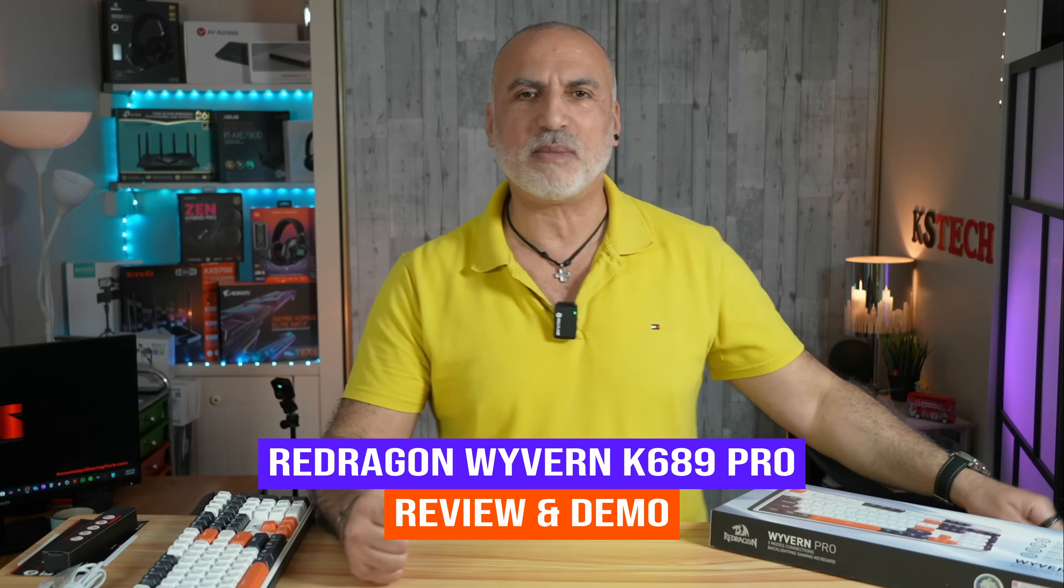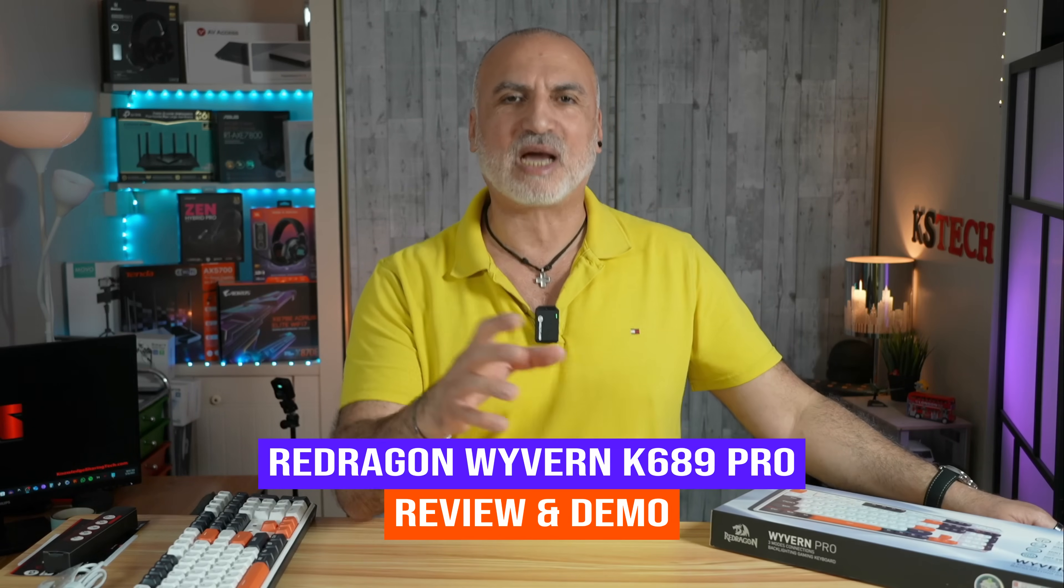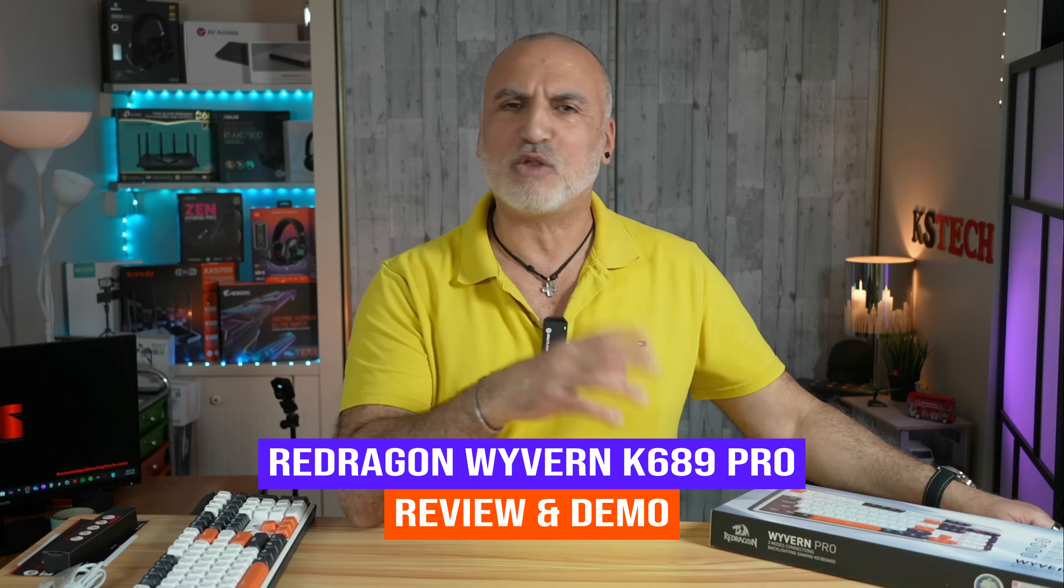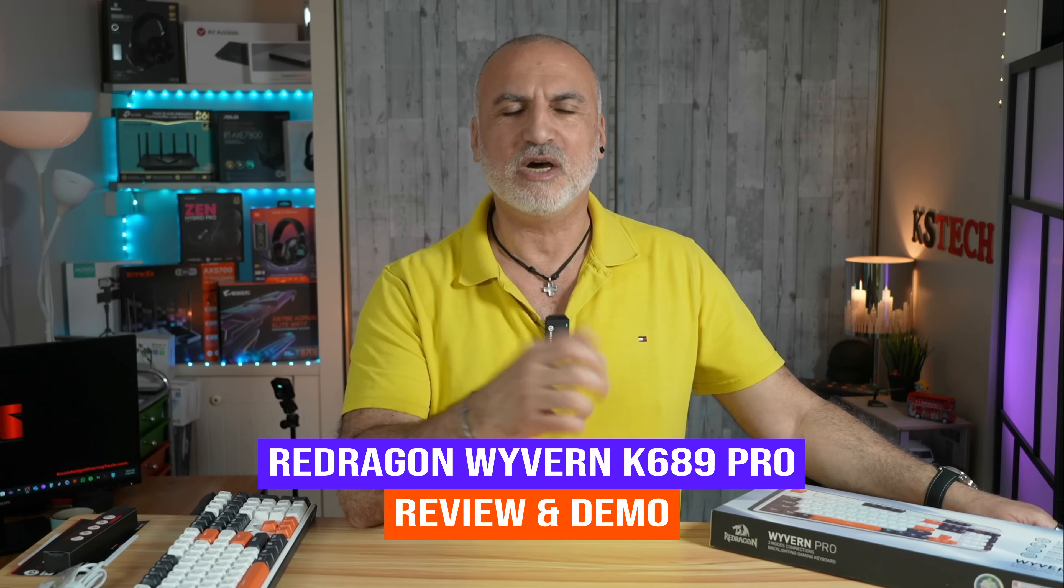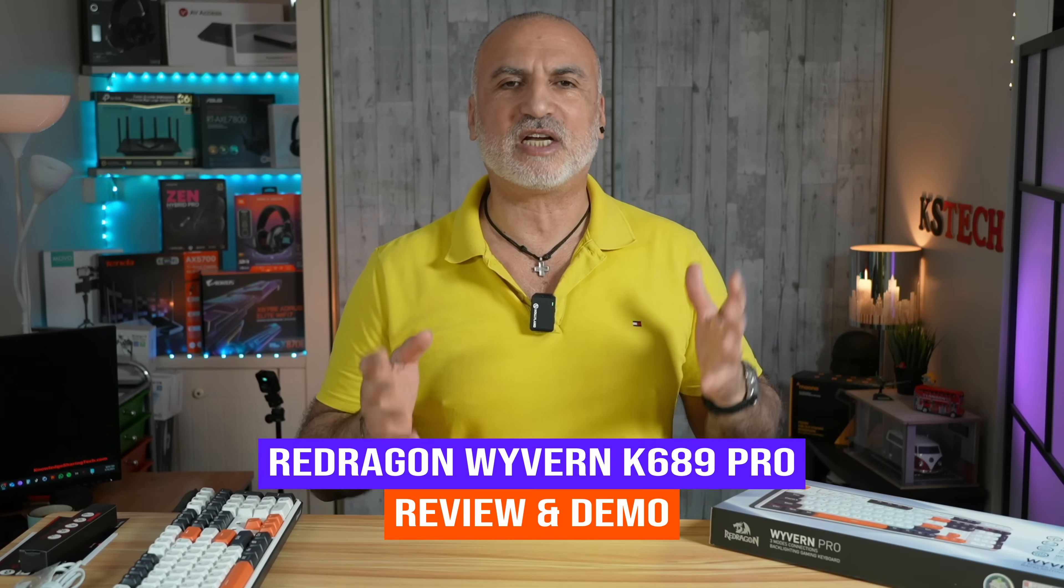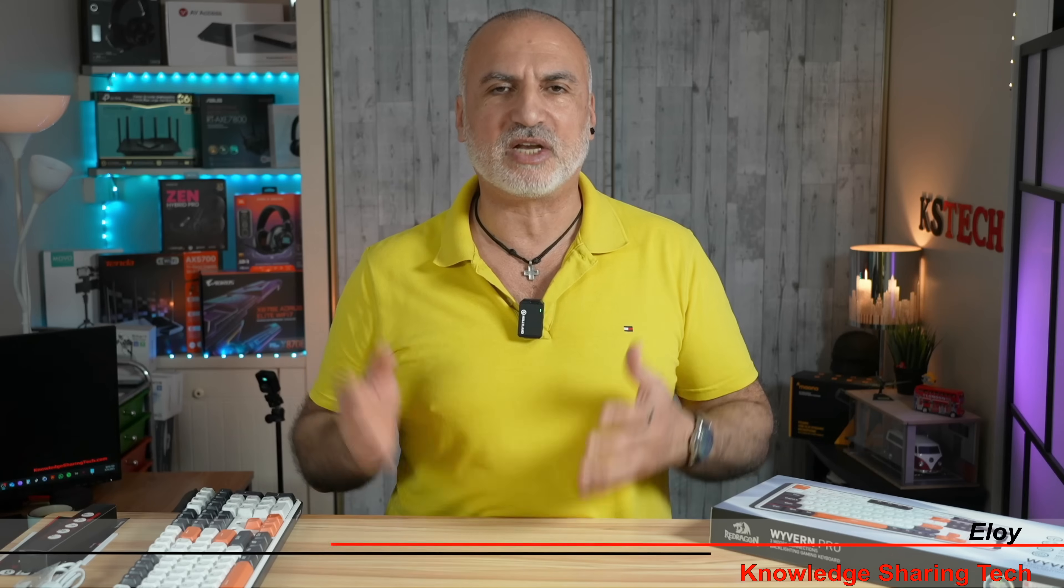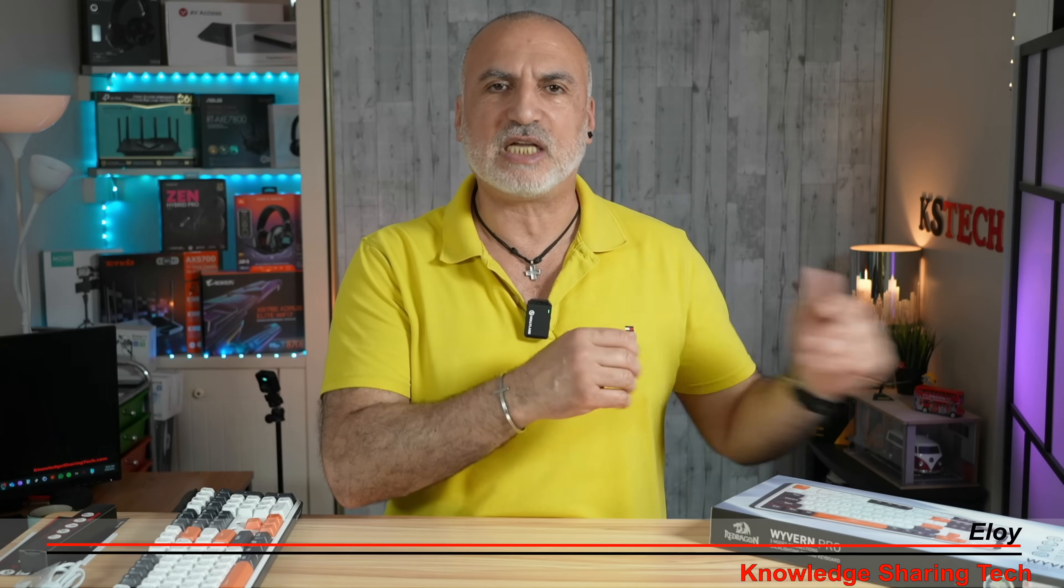Mechanical RGB gaming keyboards are becoming smaller and way more expensive than they should be. Fortunately, there are still keyboard manufacturers out there producing these keyboards at very high quality but also at an affordable price, and Redragon is one of these manufacturers.